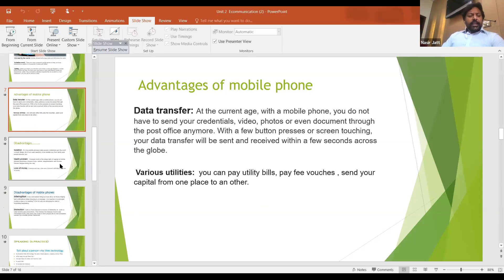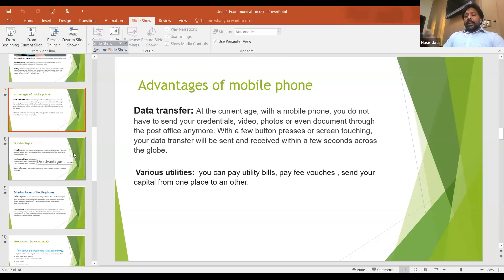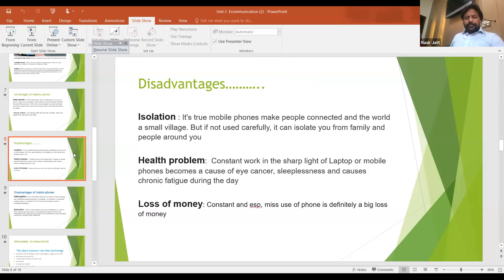Now see what are the disadvantages of the same device. If this device is providing you some advantages, parallel to this it also has some disadvantages. Isolation: it is true that a mobile phone makes people connected.